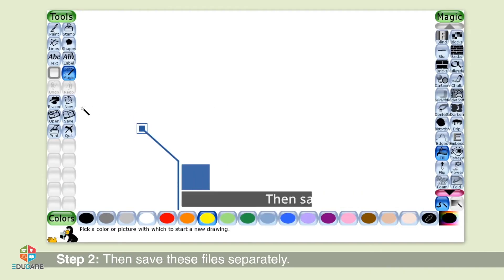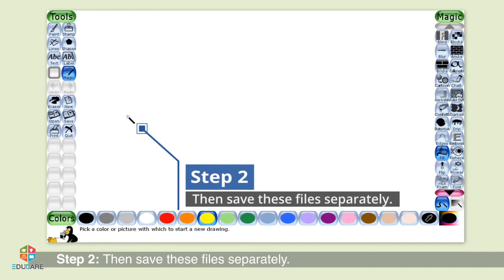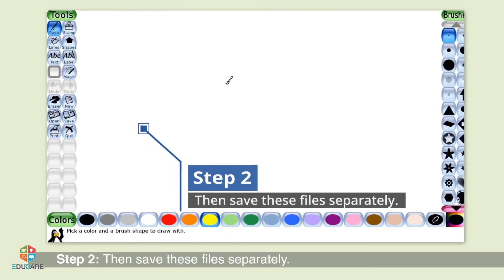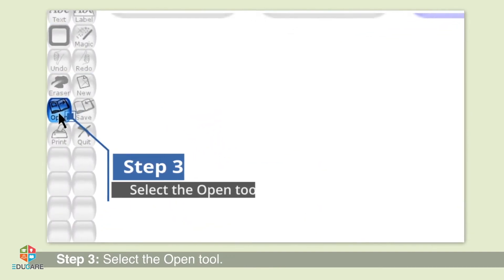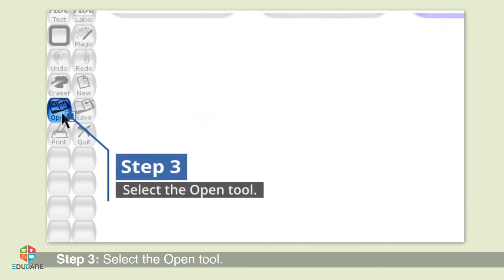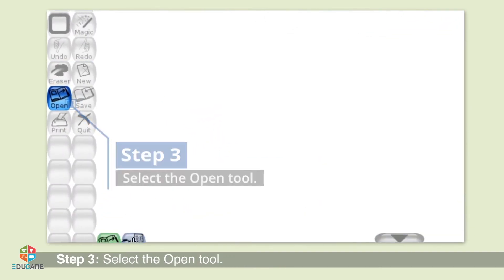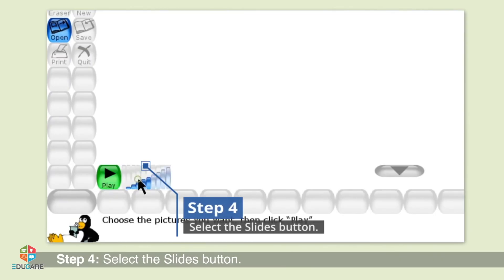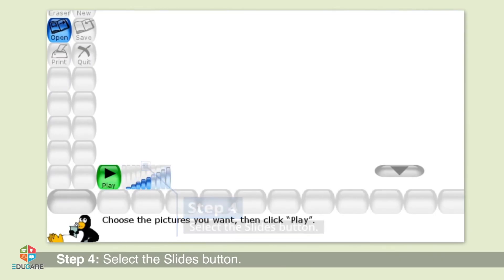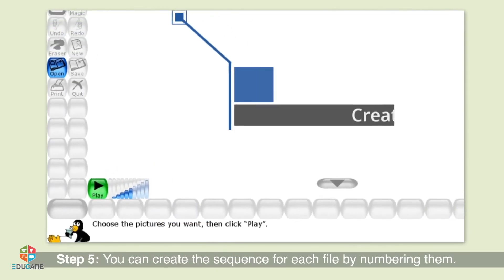Step 2: Then save these files separately. Step 3: Select the open tool. Step 4: Select the slides button.